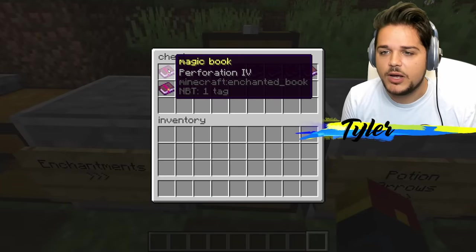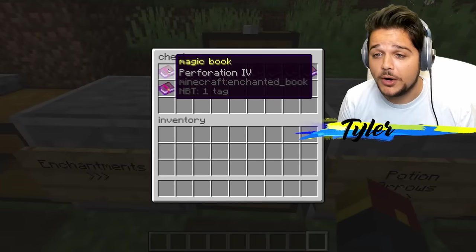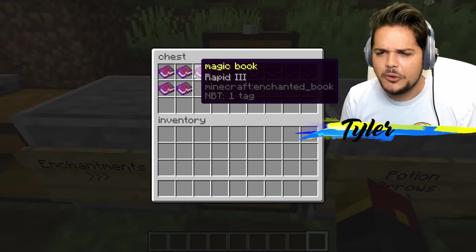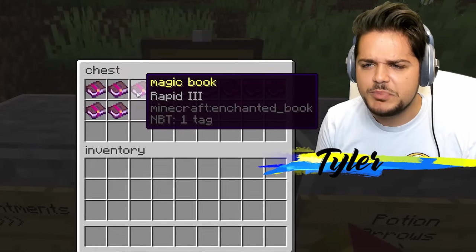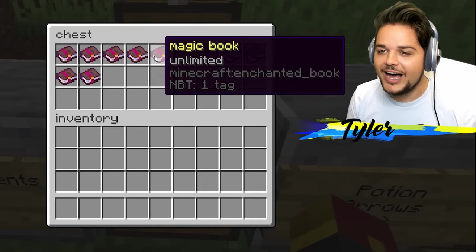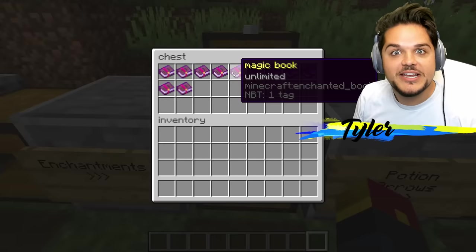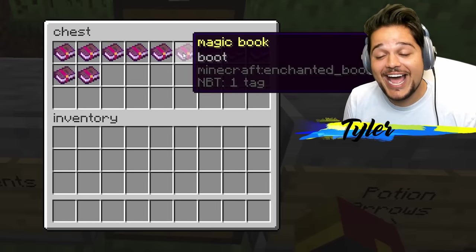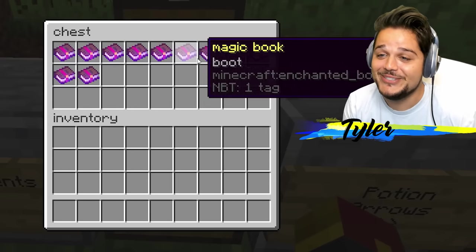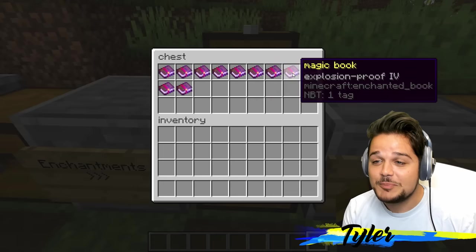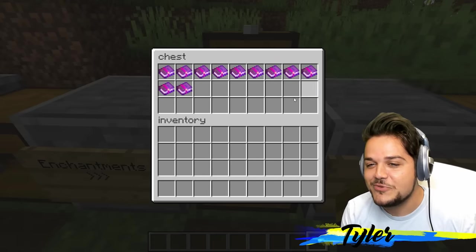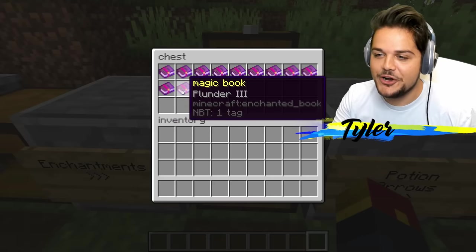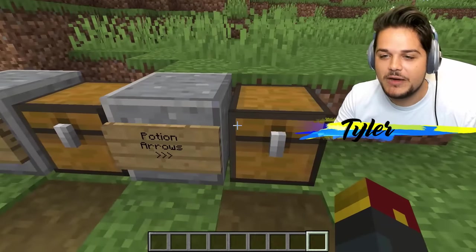Let's check out some more enchantments. Perforation four. Fast charging — that's probably quick charge. Rapid three. Puncture five — that must be impaling. We've got unlimited — that one must be infinity. Boot enchantment for boots. Fire four. Explosion proof four. Breathing three. Repel two. And plunder three — even the Chinese appreciate a good pirate reference.